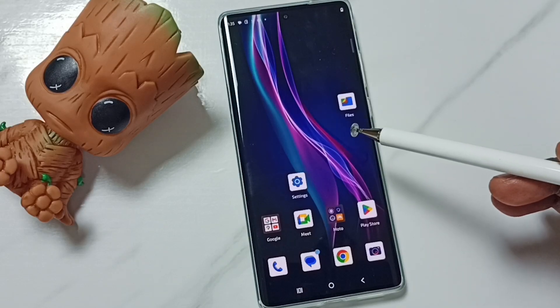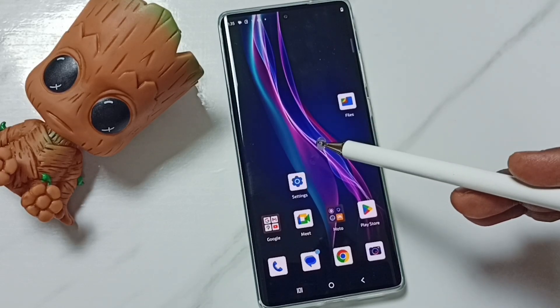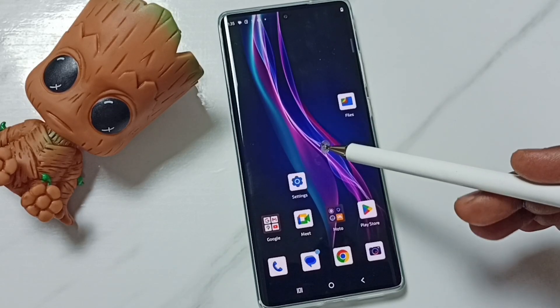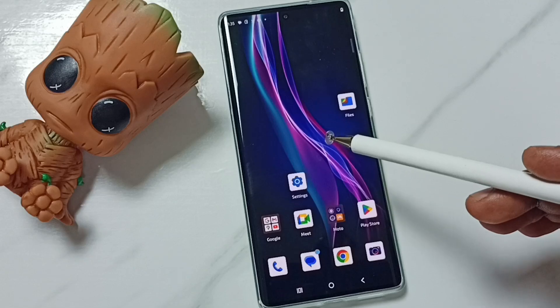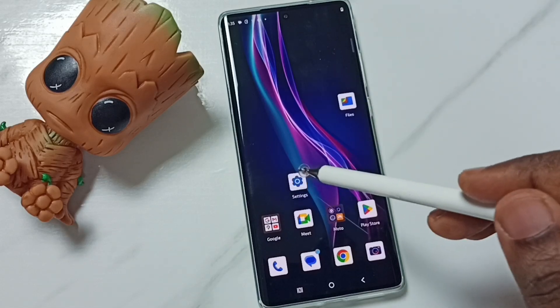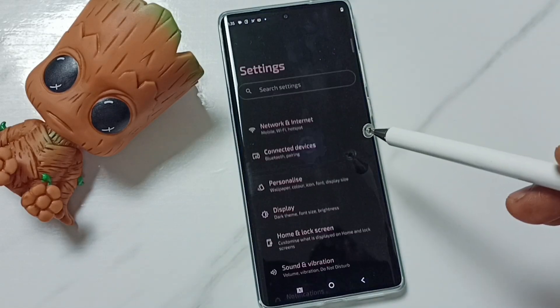Hi friends, this video shows how to turn off or on dial pad tones. Please don't forget to subscribe, like and share the video. Go to Settings and tap on the Settings app icon.